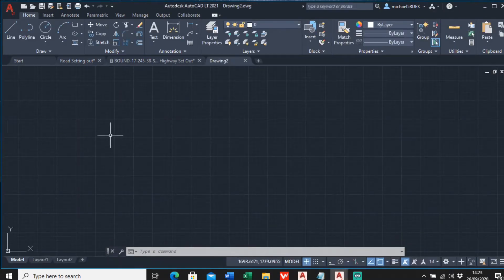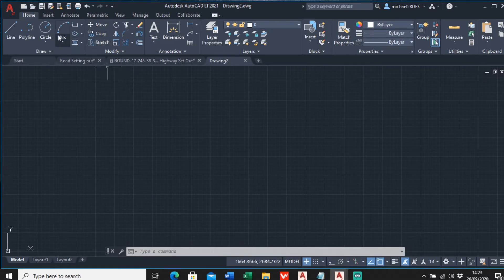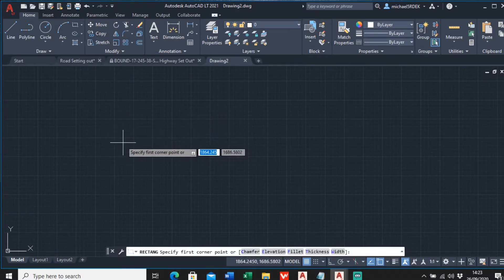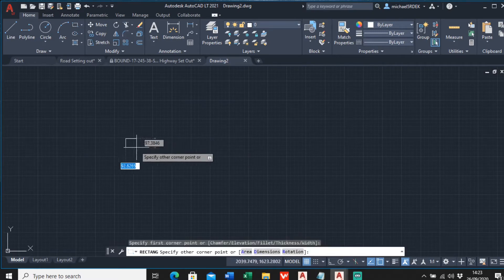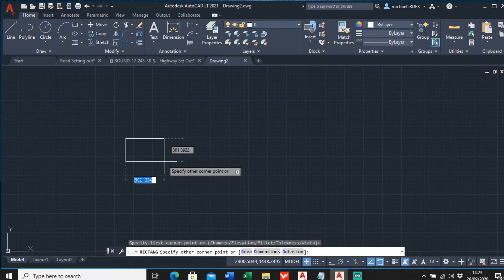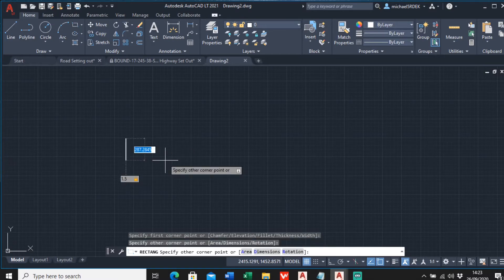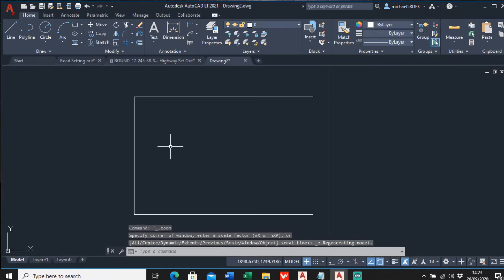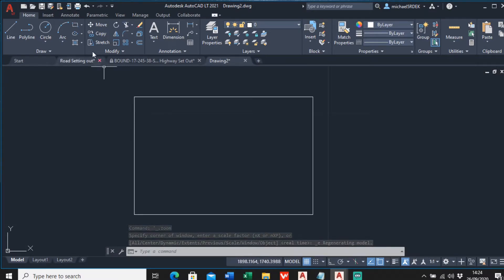First things first, I'm going to go into AutoCAD and start a new drawing. I like to start by making a rectangle - you can do it however you want. I'm going to make this one quite small, maybe 1.5 by 1 meter. This is a starting point of a block, and to make it a block you simply go to the Insert tab up here.